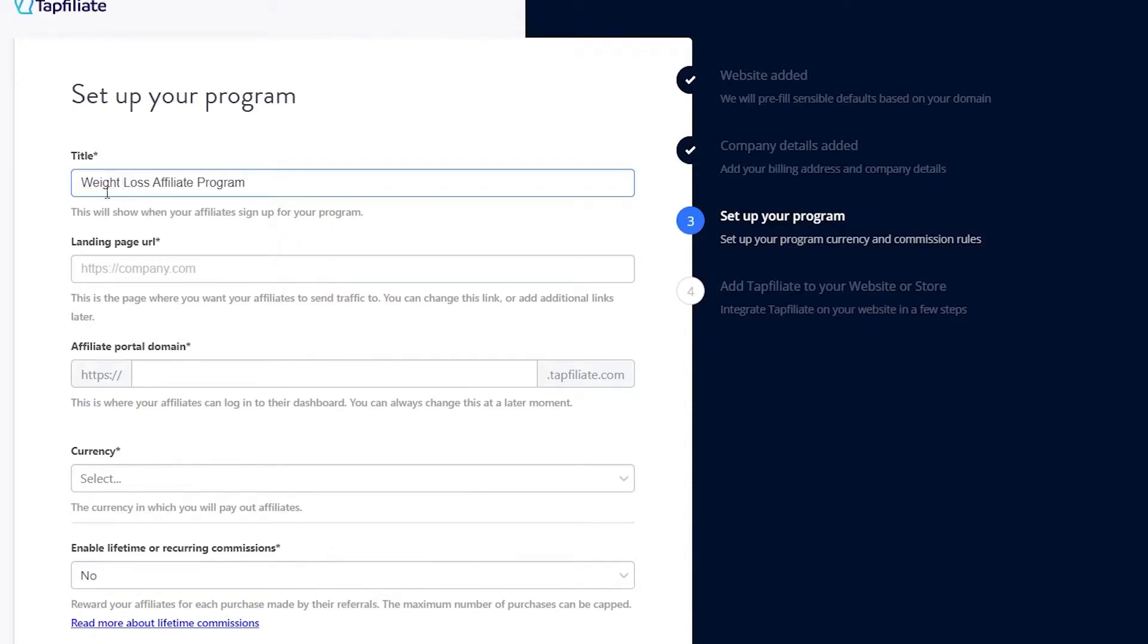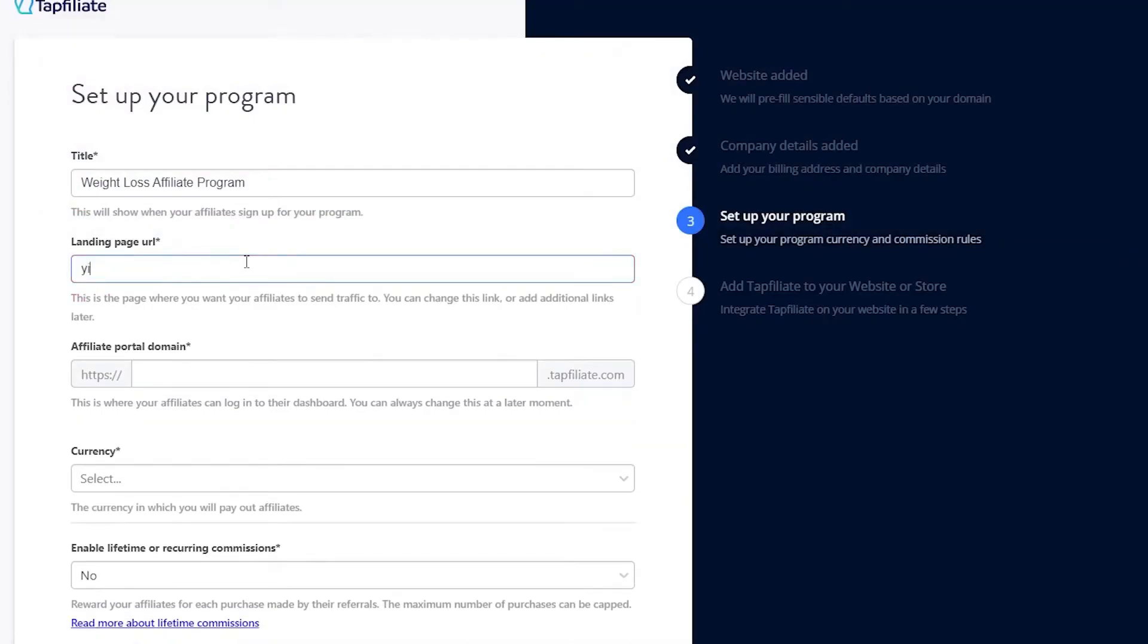Next, you need to set up your landing page URL. This is where your affiliates will send traffic. If you don't have a specific product, you can use products from Clickbank or similar platforms. For now, you can use a placeholder URL like YouTube.com.